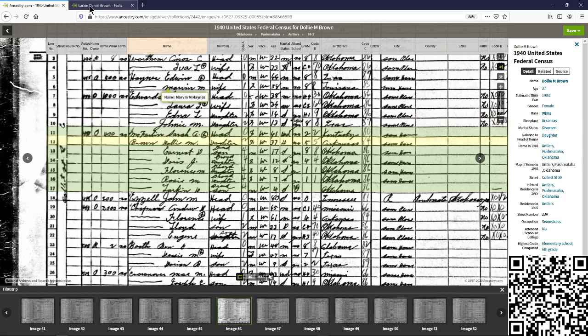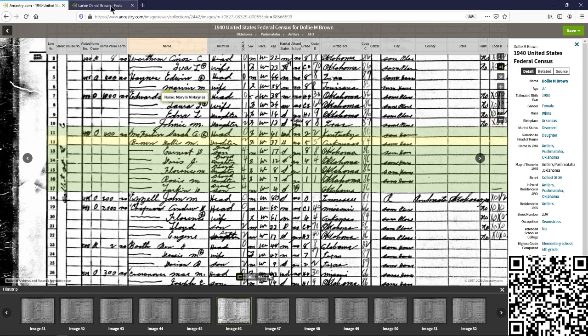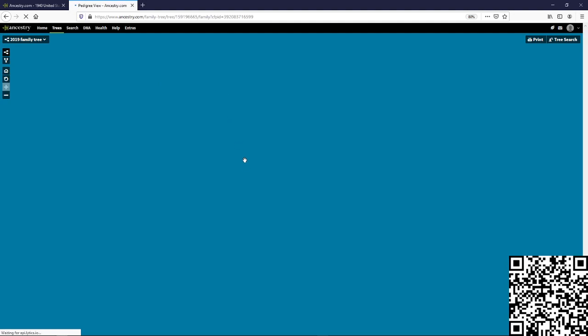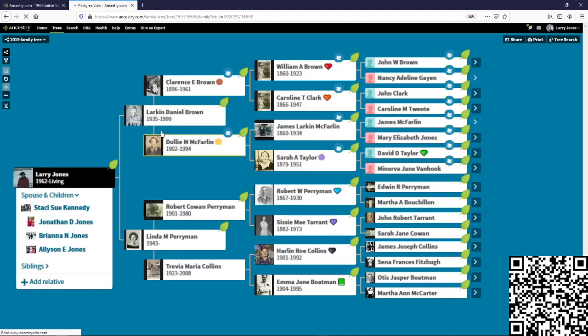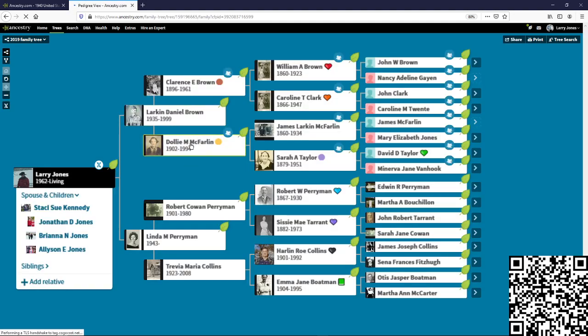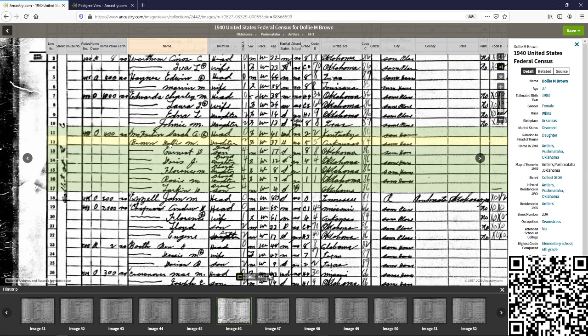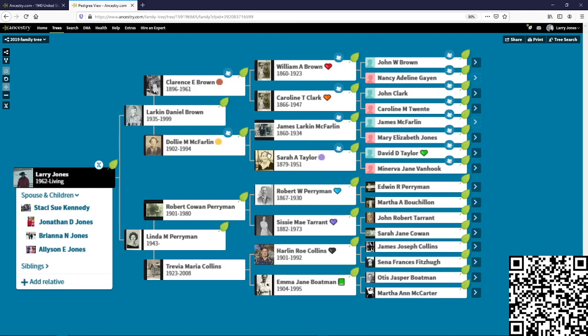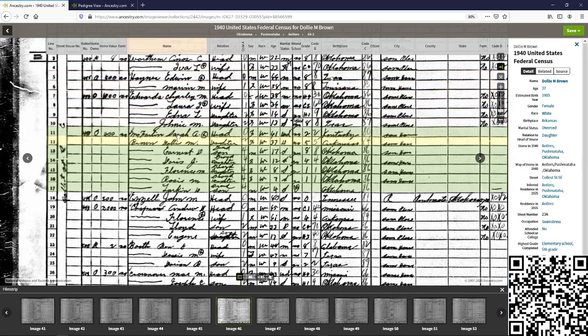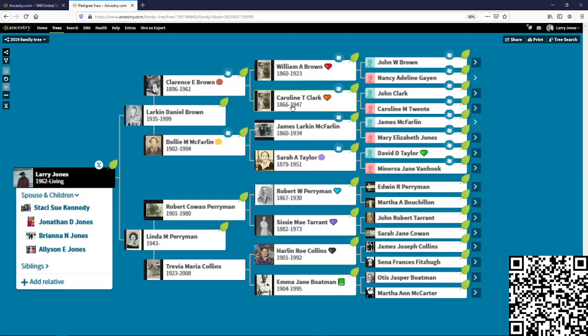Now, what this looks like in our tree, let's go back to our tree. We have Dolly M. McFarlane in our tree, and that's what we had here, Dolly M. Brown, whose mother was McFarlane. And McFarlane was Sarah's, Sarah A. Taylor was her birth name, Sarah A. McFarlane was her married name. And that gives us the clues to come up in here.